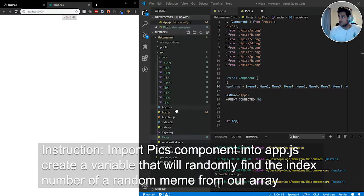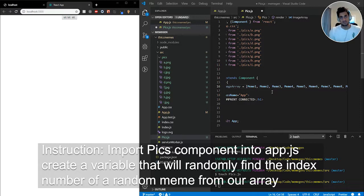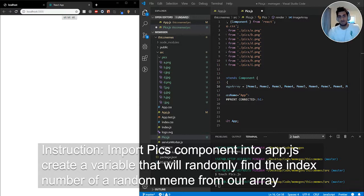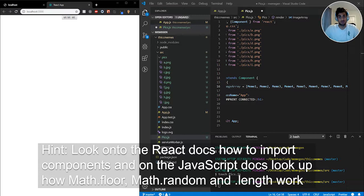For step three, I want you to connect these two components together: import `Pix.js` into `App.js`. Once you've done that, create a variable in `Pix.js` that will be responsible for randomly finding the index number of the image array — so each time you refresh the page you get a new random index. The hint is to look at the React documentation on how to import components, and look at how `Math.random`, `Math.floor`, and `array.length` work in JavaScript.